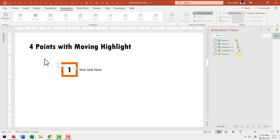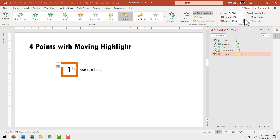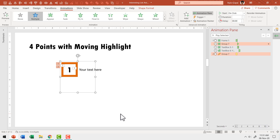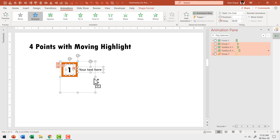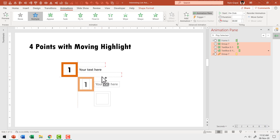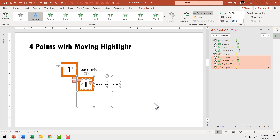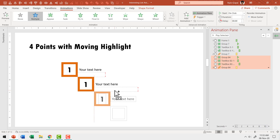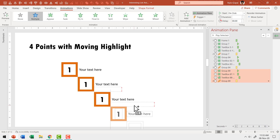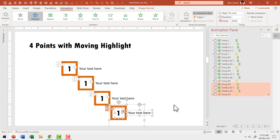Now that we have animations done to this point, most of our job is done. First, let me reduce the duration of the spin animation to 0.5 seconds so it happens fast. Then I'm going to select the ghost group, hold the shift button down, select the number and the associated text. Hold the control button down as I click and drag the selection to the next position. These sets of animations have been duplicated. Do that again for the third and fourth positions.